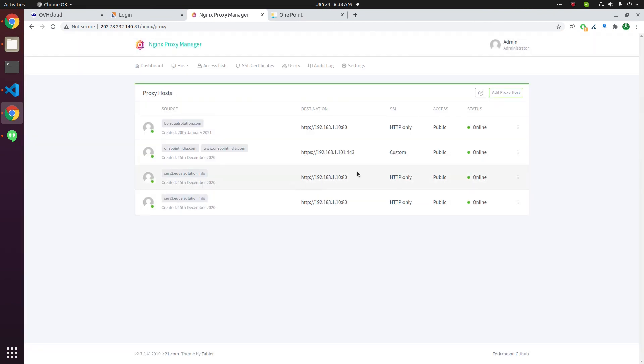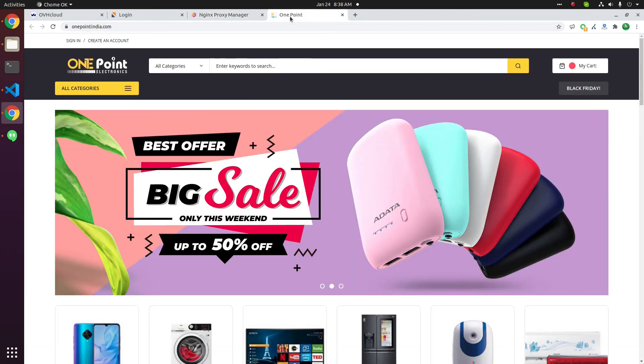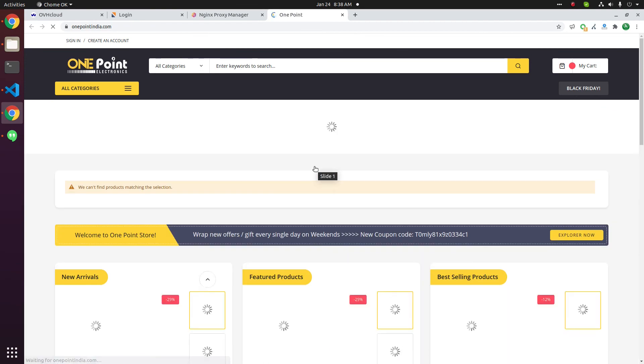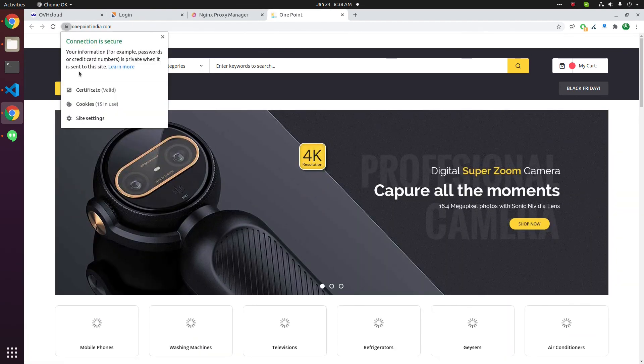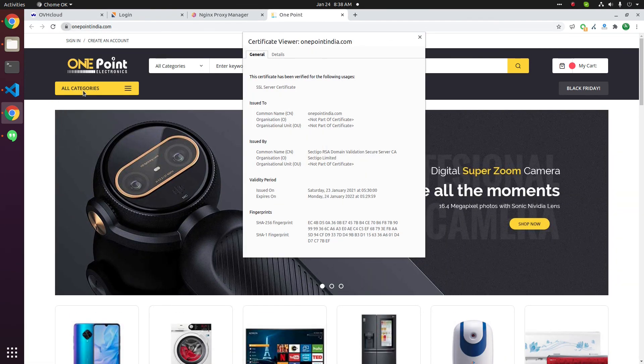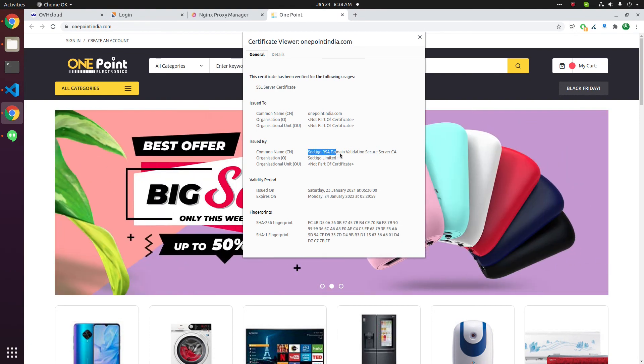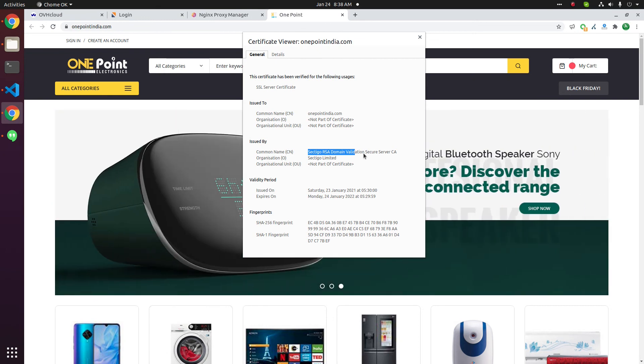Now this will show custom. Let us check the website. Refresh the website. Now it says SECTIGO RSA domain validated. This is the paid SSL certificate we have purchased.